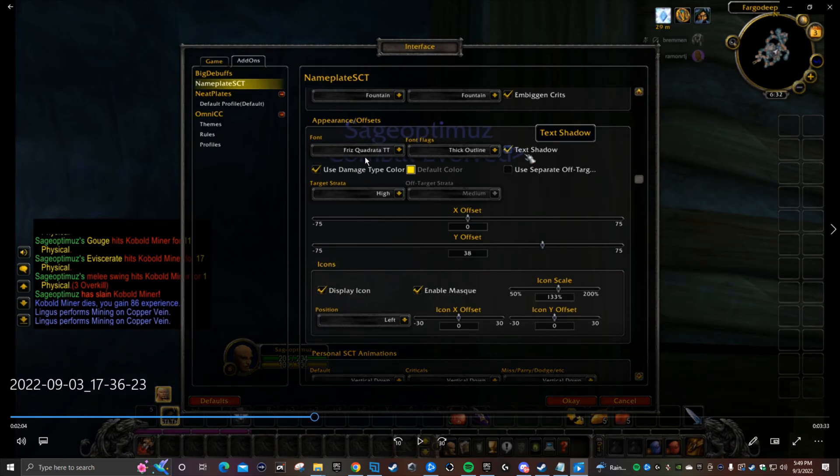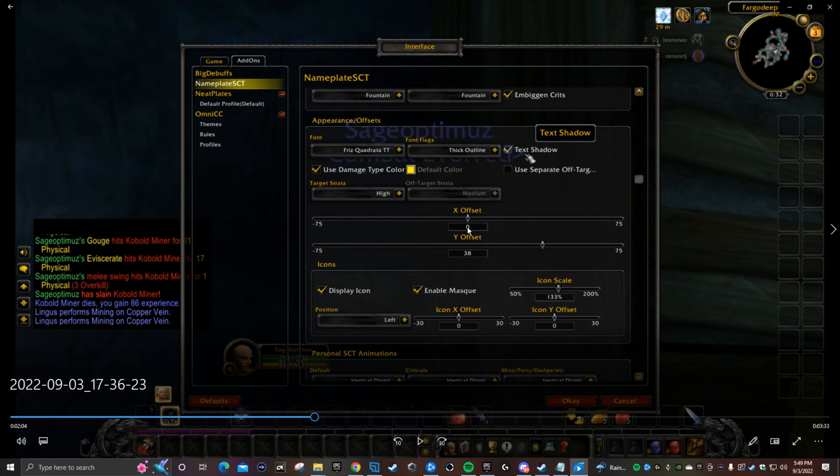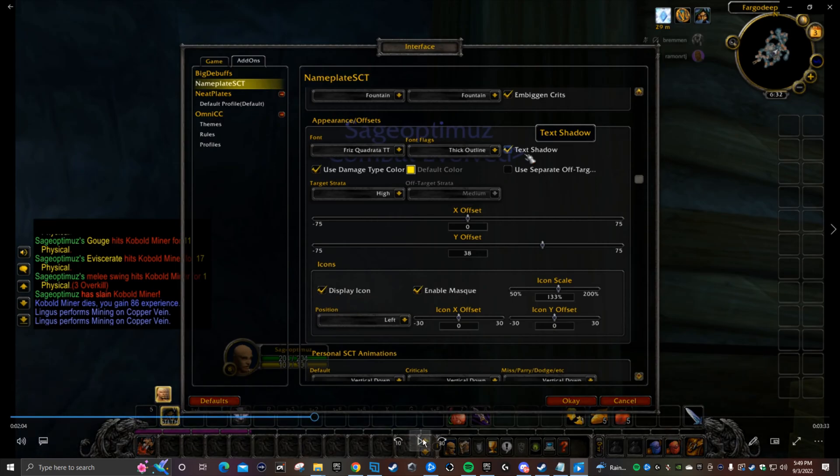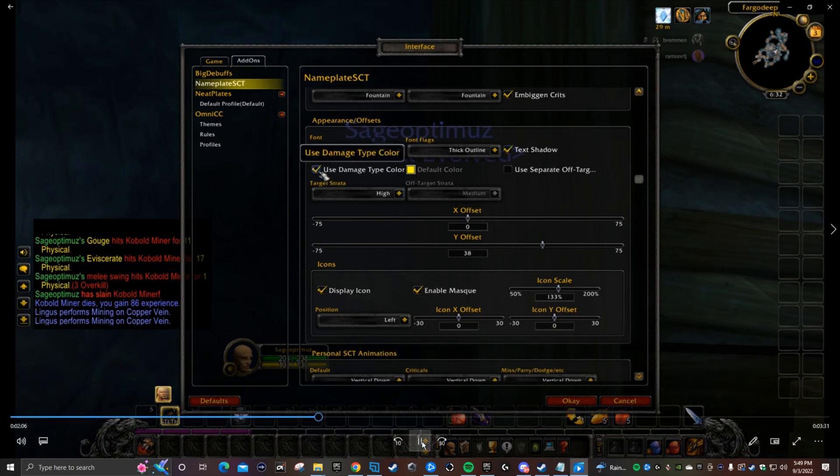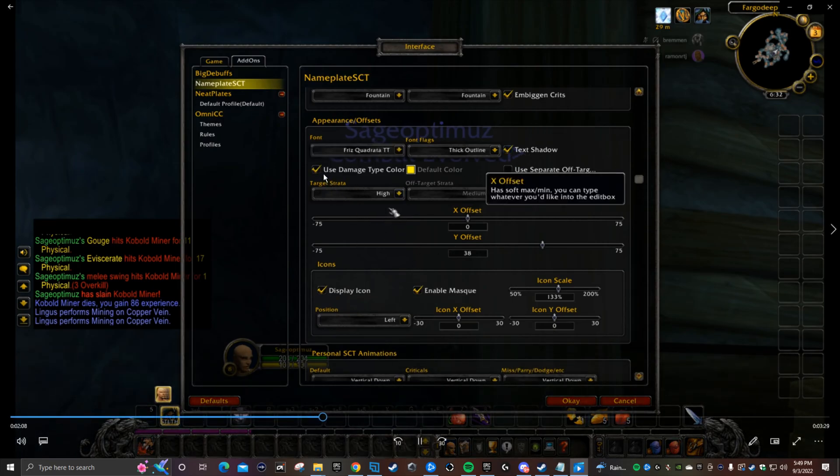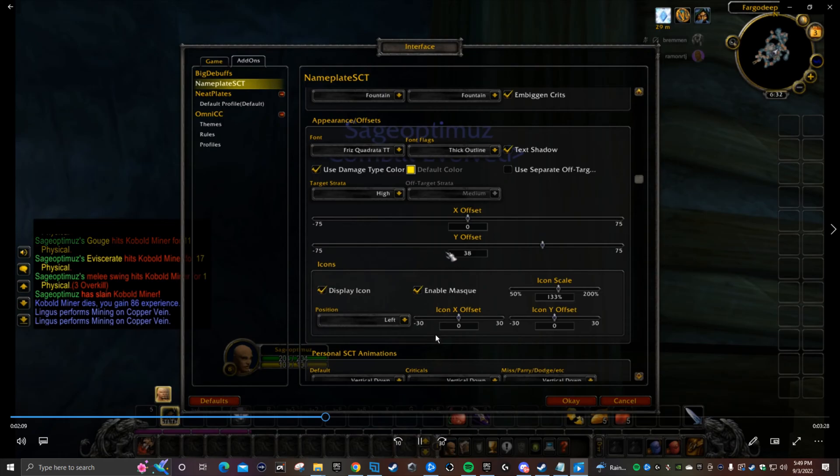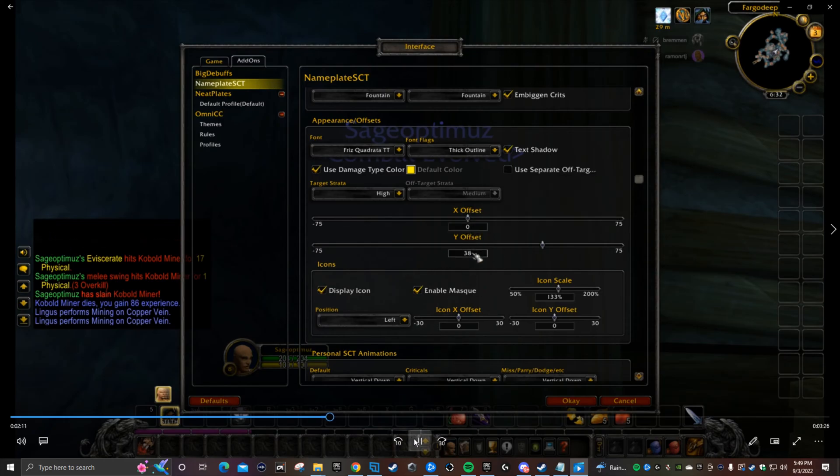Just follow all of this. Under appearance/offsets, on the Y offset I have it at 38, the X is at zero. So under appearance/offsets, X is zero and Y offset is 38. Keep everything just follow everything that you see on the screen.